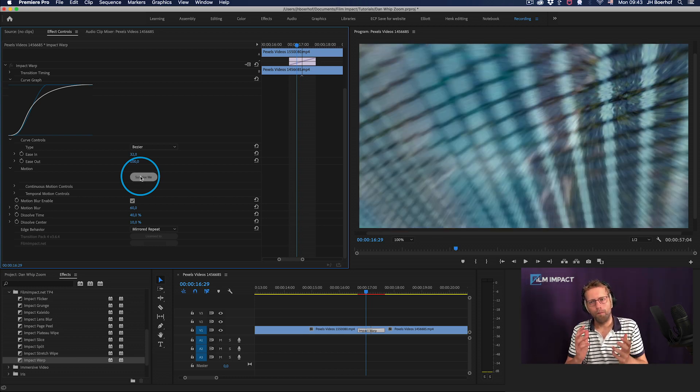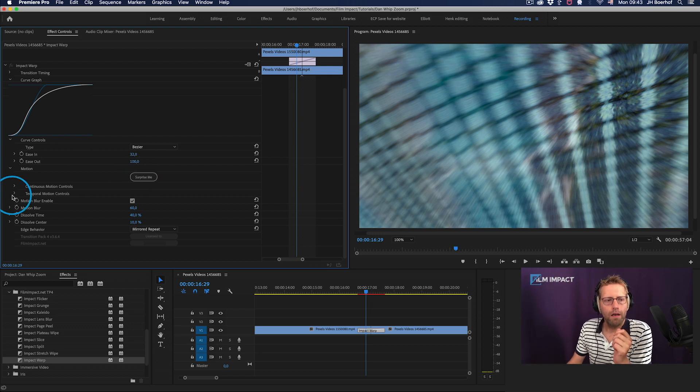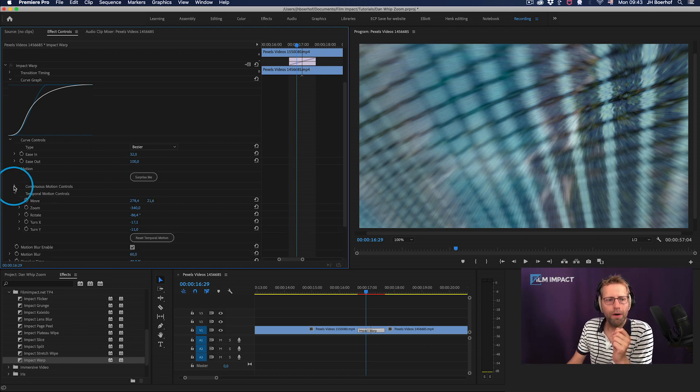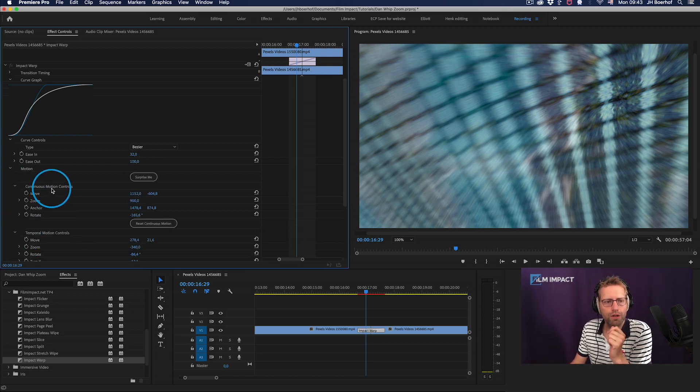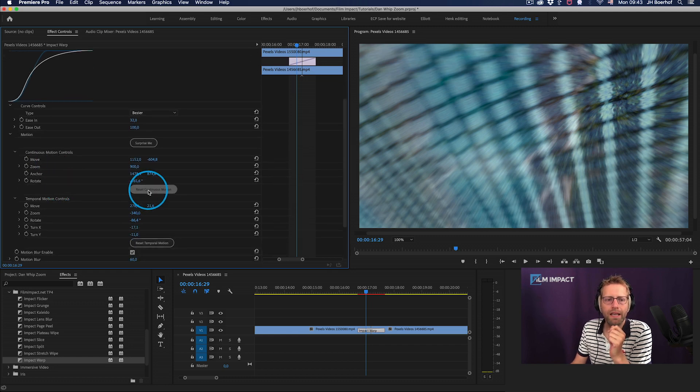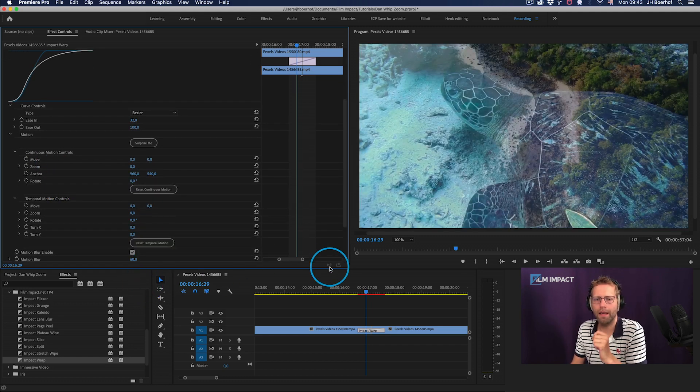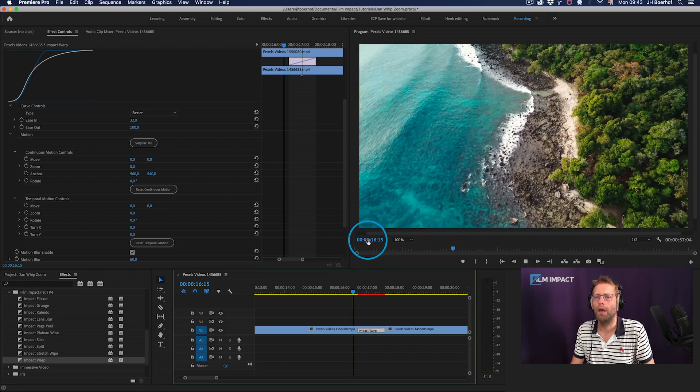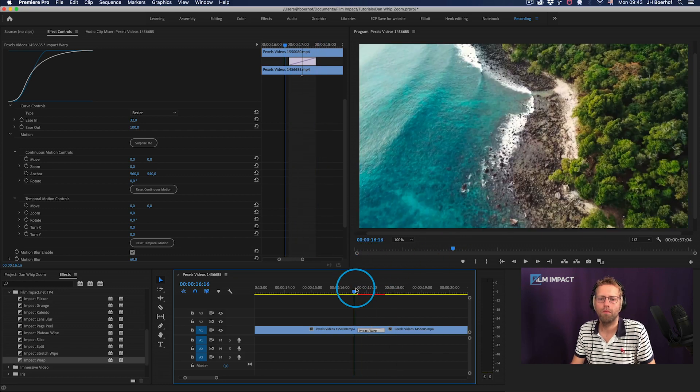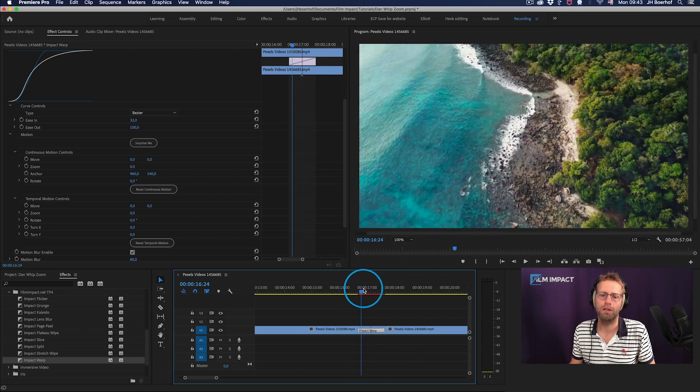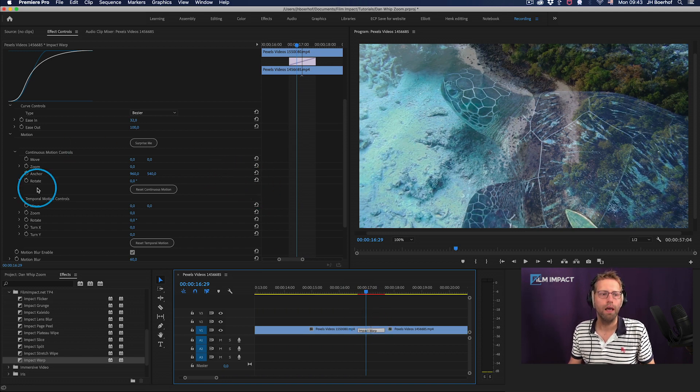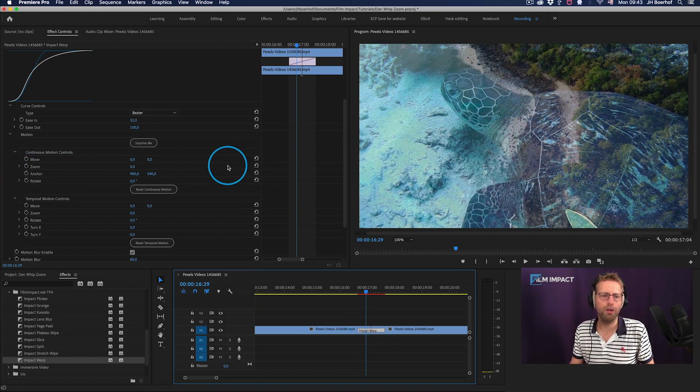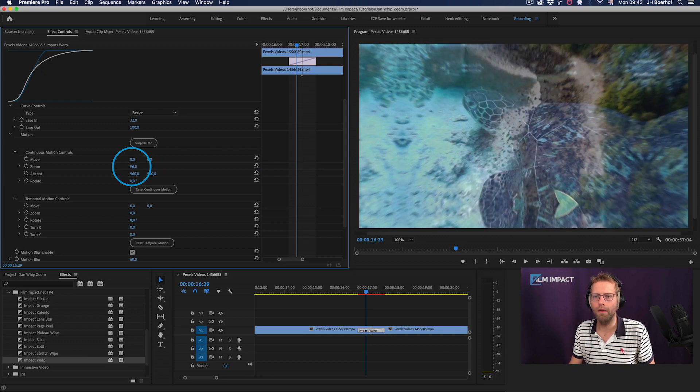But if you want to, let's go in depth, open up the temporal motion controls and the continuous motion controls. Let's reset these and get the values to zero. And there you have a dissolve. This is what you're left with.